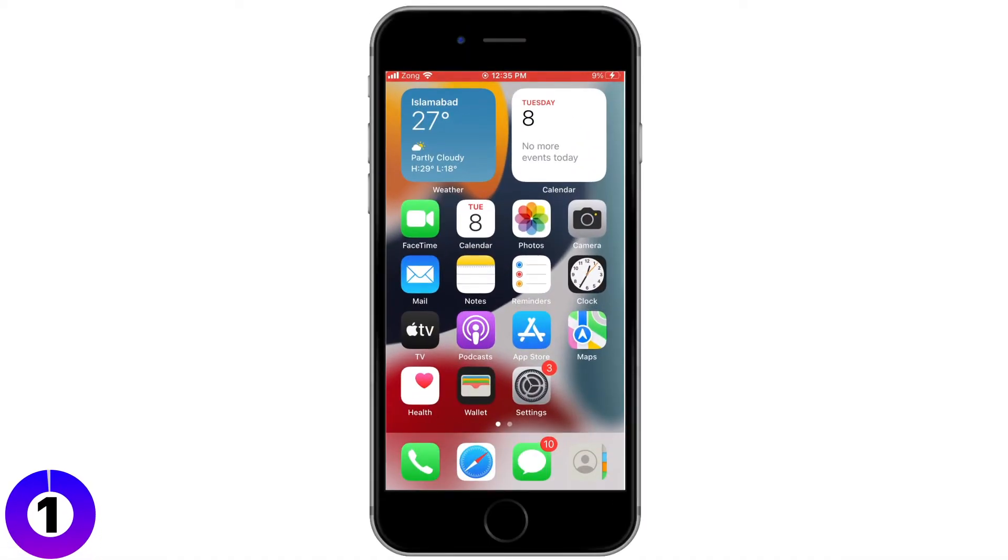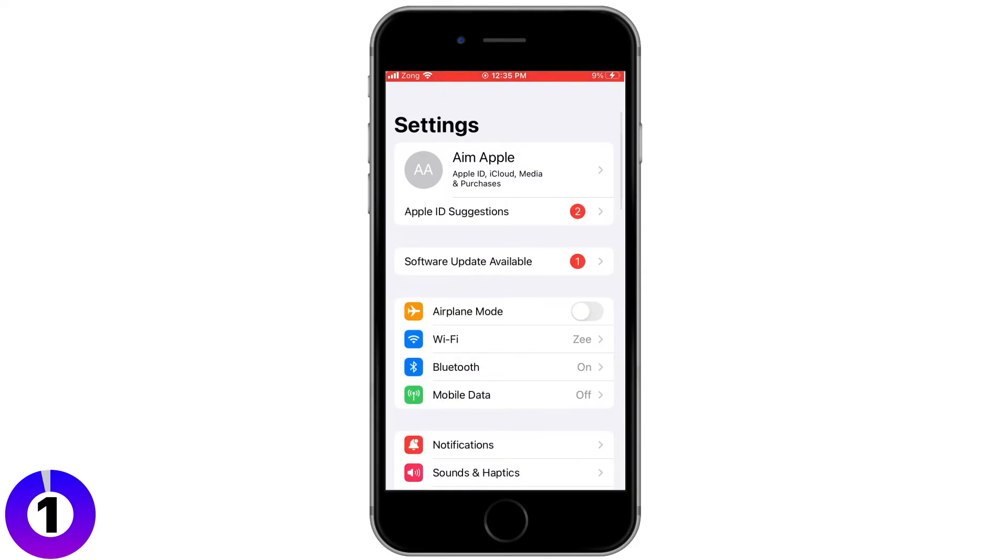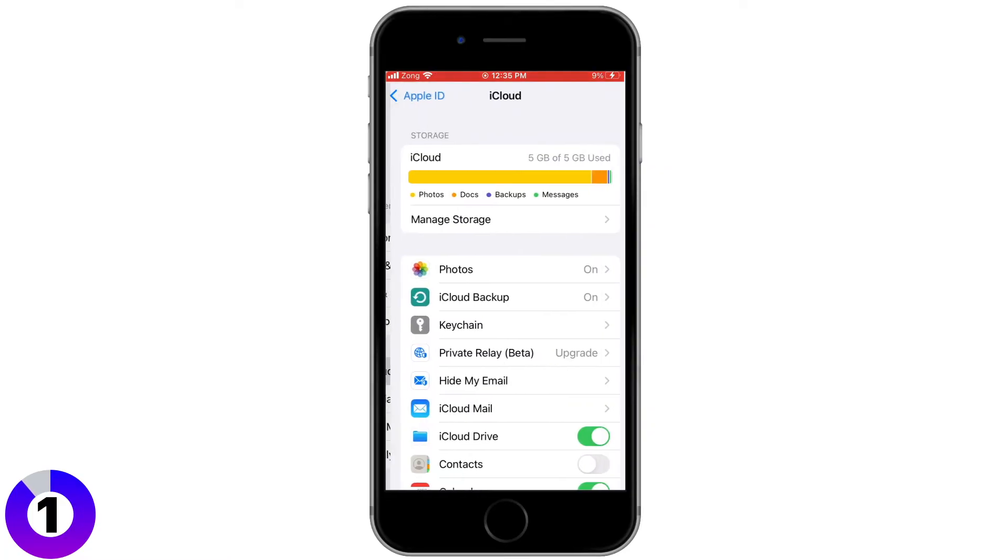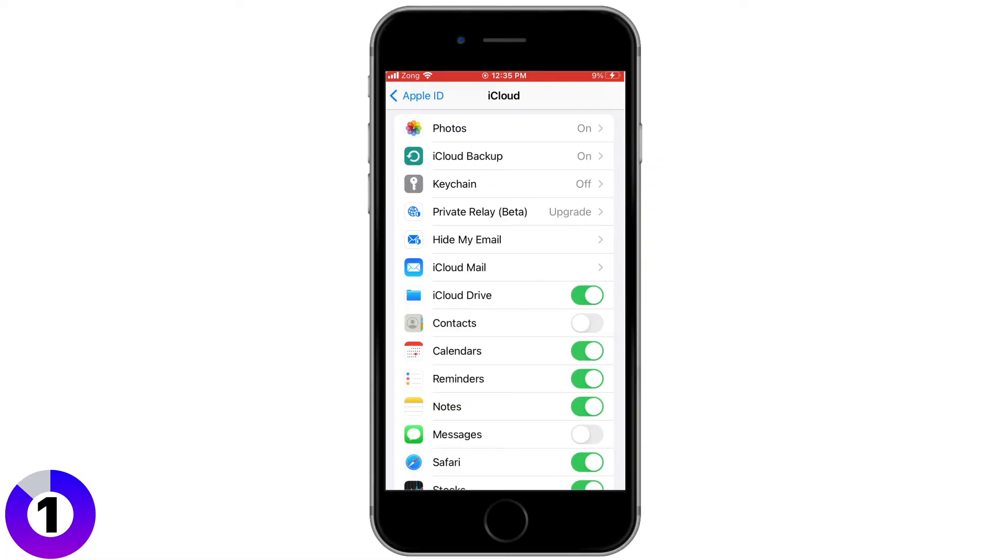First, on your iPhone, go into your settings and tap your name at the top. This takes you into your Apple ID settings. Next, tap on iCloud and scroll down until you see Contacts. Make sure that the switch is toggled on. This means your contacts are being backed up to iCloud automatically.